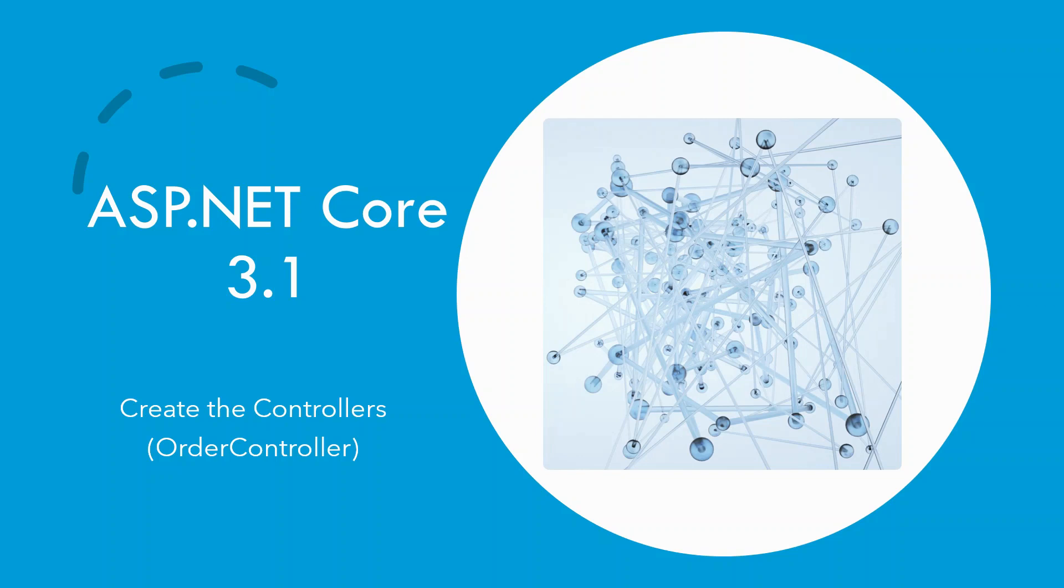In this episode, I shall walk you through creating the order controller. In the series of tutorials, all the episodes will be in continuation and built on top of the previous ones. Hence, it is recommended to view them before viewing the current ones.